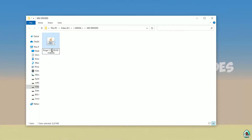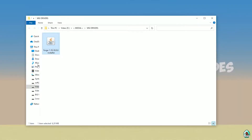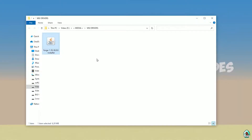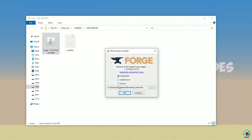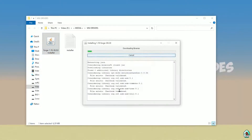If you install for Minecraft 1.18, download 4G for Minecraft 1.18. If you install for Minecraft 1.18.2, for example, choose 4G 1.18.2, and so on. Anyway, double click and press OK.